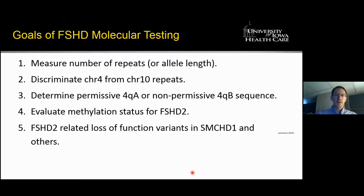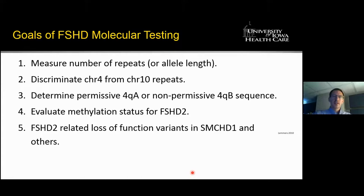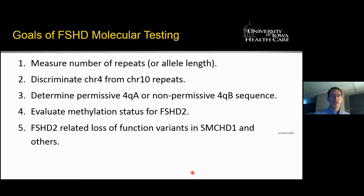The goals of FSHD molecular testing boil down to five components: first, measuring the number of repeats or the length of the alleles; second, discriminating whether these alleles are present on chromosome 4 or chromosome 10; third, determining whether there is a permissive or non-permissive polyadenylation sequence; fourth, evaluating the methylation status to identify someone who might have FSHD type 2; and fifth, if hypomethylation is present, looking for loss-of-function variants in SMCHD1, usually by sequencing.